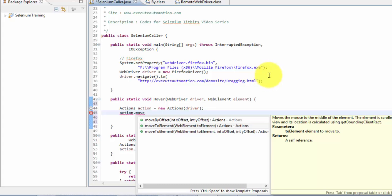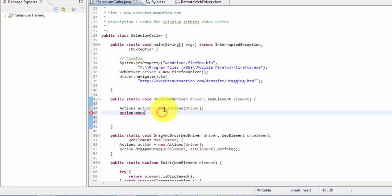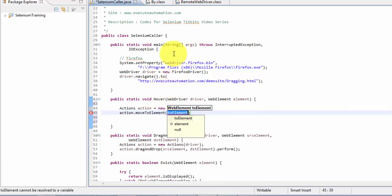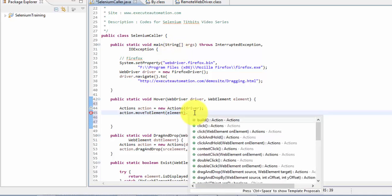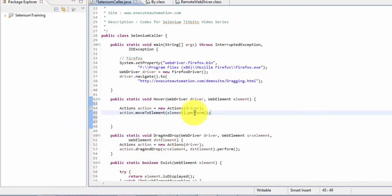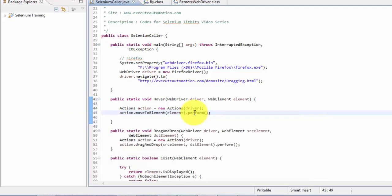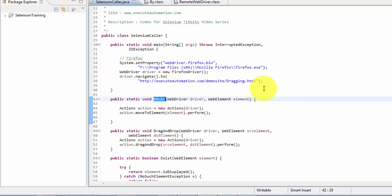This is exactly what we need — our mouse needs to move to the center of the particular element so that this brings up the menu available in the application. We call moveToElement passing our element parameter, and then as usual we need to call the perform method to end the whole action. So that's it — this will do a hover operation.